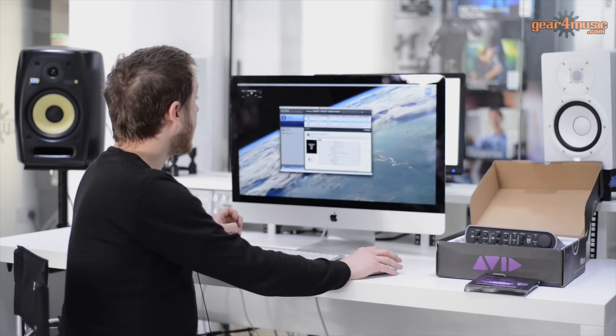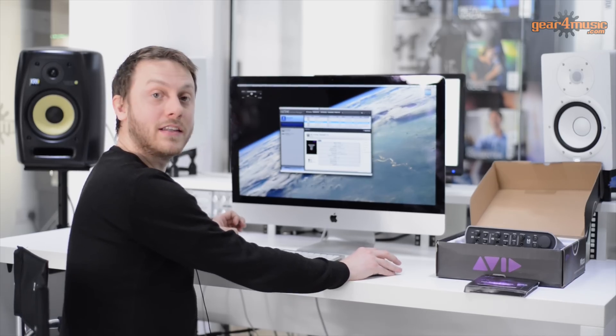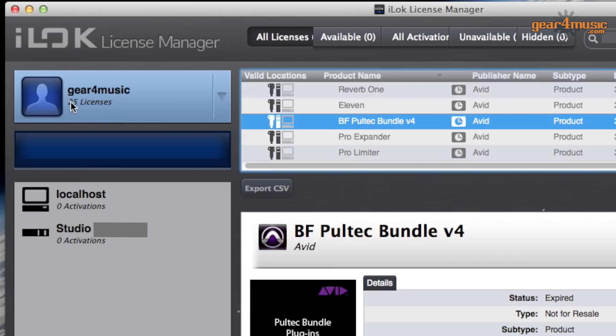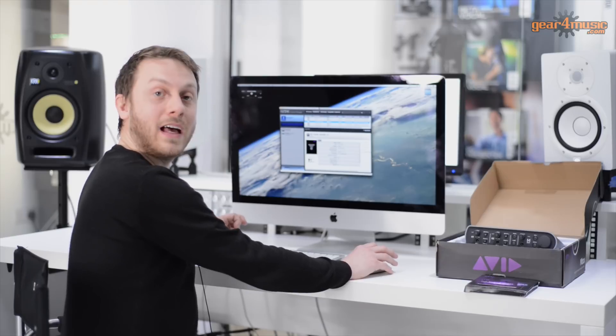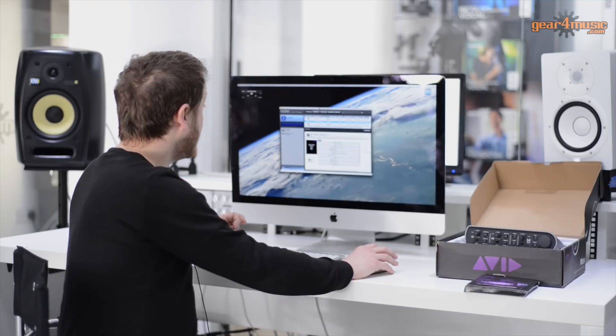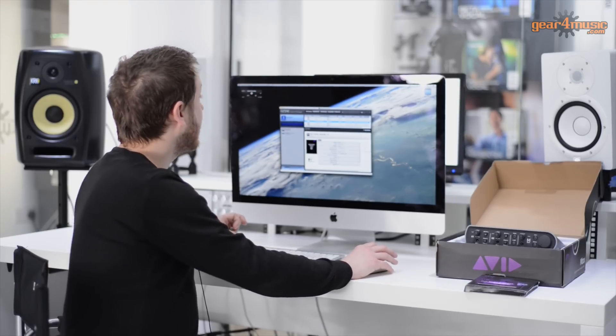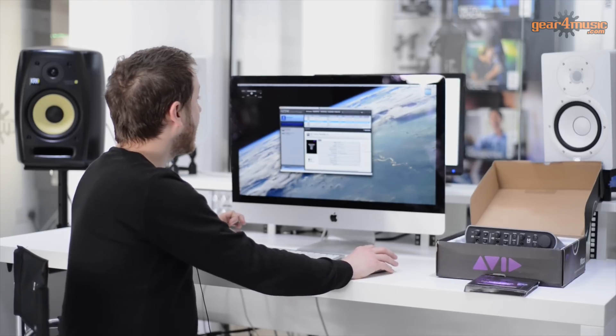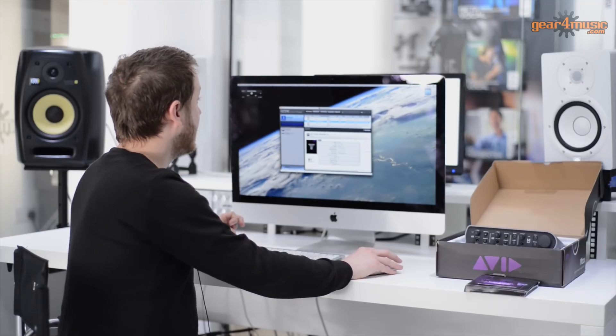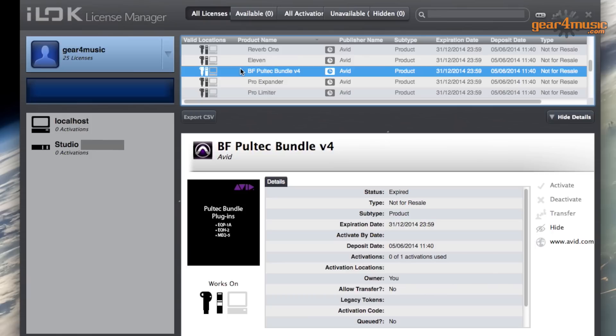If prompted for your iLok account ID, this will be the ID that you use to log into your iLok account. Once that has been entered, the software can be downloaded and the iLok license will be added to your iLok account.